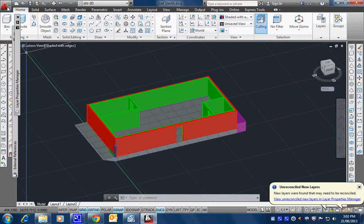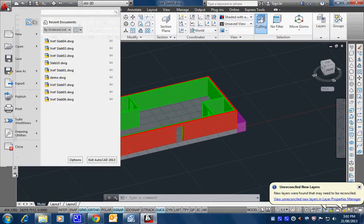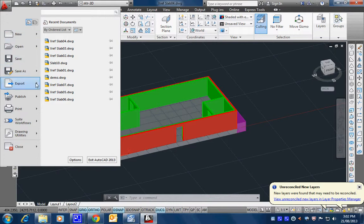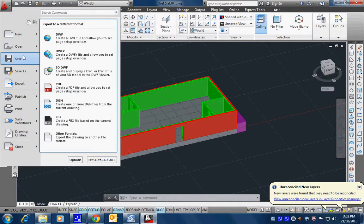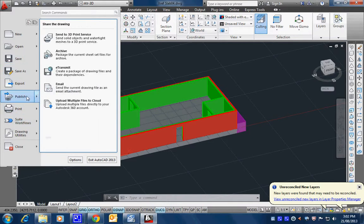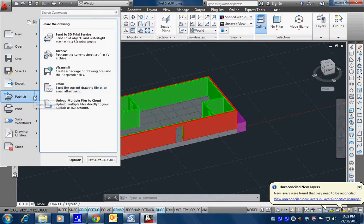So the command to type in is actually eTransmit. I think it's under here as well somewhere. I've seen where it is. I actually am not sure where it is on there. I've seen it around. Here we go. It's under publish, eTransmit.